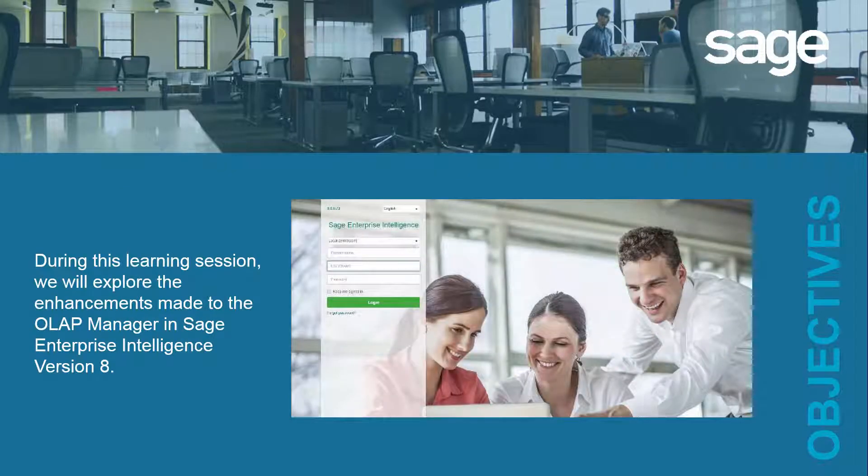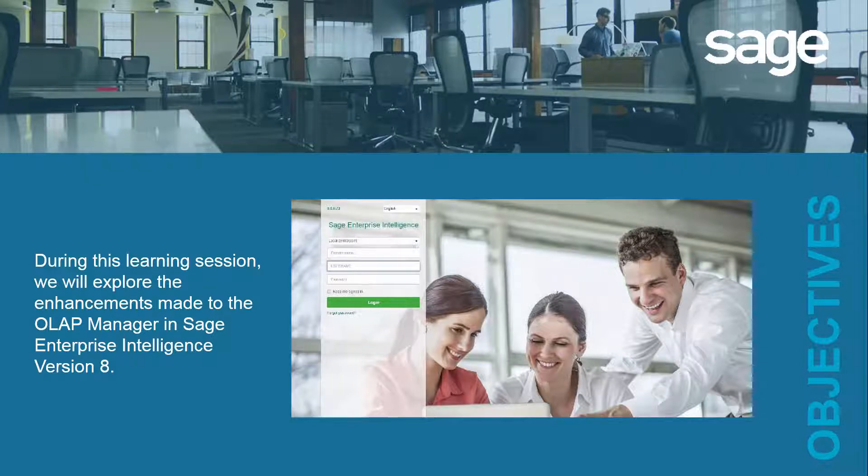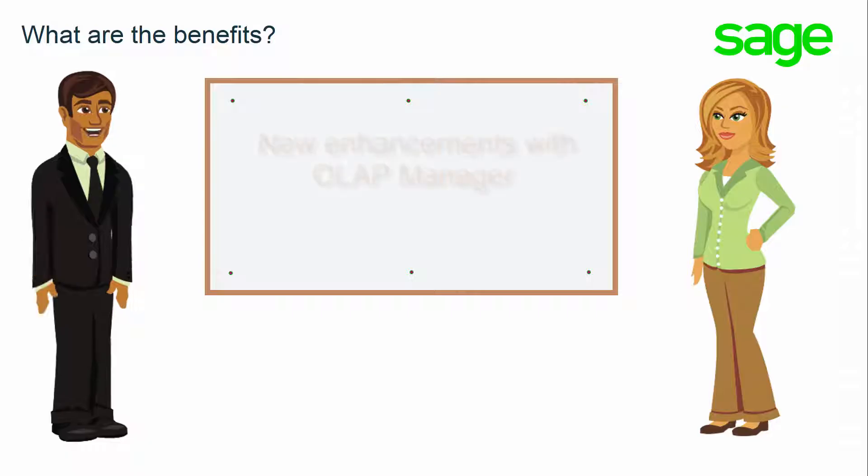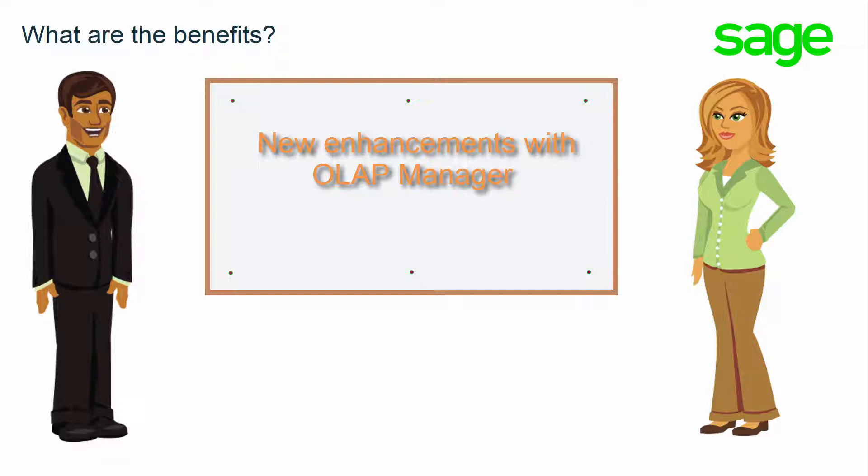During this learning session, we will explore the enhancements made to the OLAP Manager in Sage Enterprise Intelligence Version 8. Could you tell me more about the enhancements with the OLAP Manager?